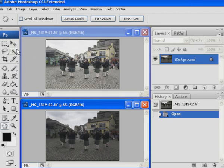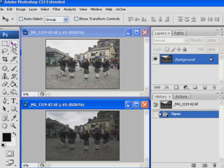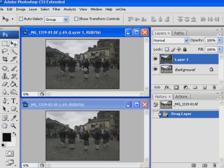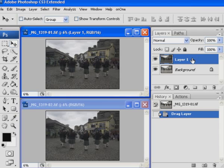The first step: let's get both into one file. Select the move tool — this is important — hold the shift key, and now click and drag the underexposed foreground image onto the overexposed sky image. We've now created a new layer in that first file.